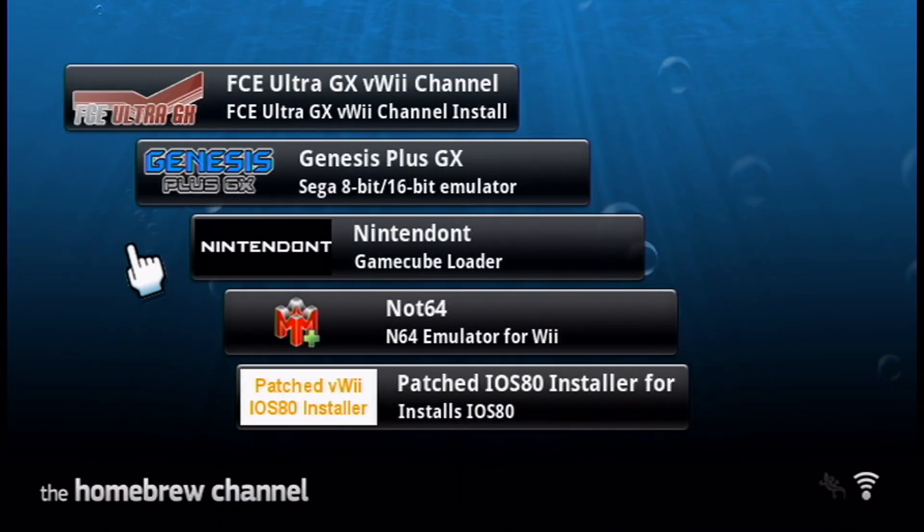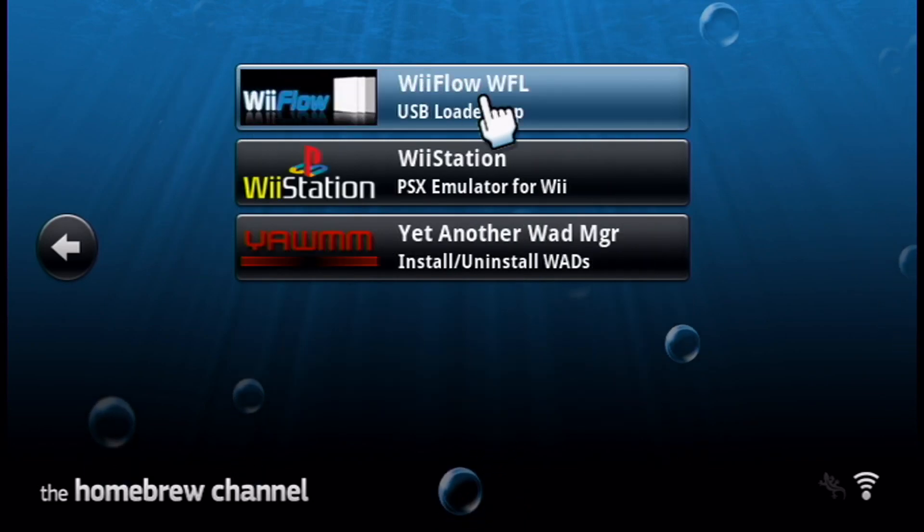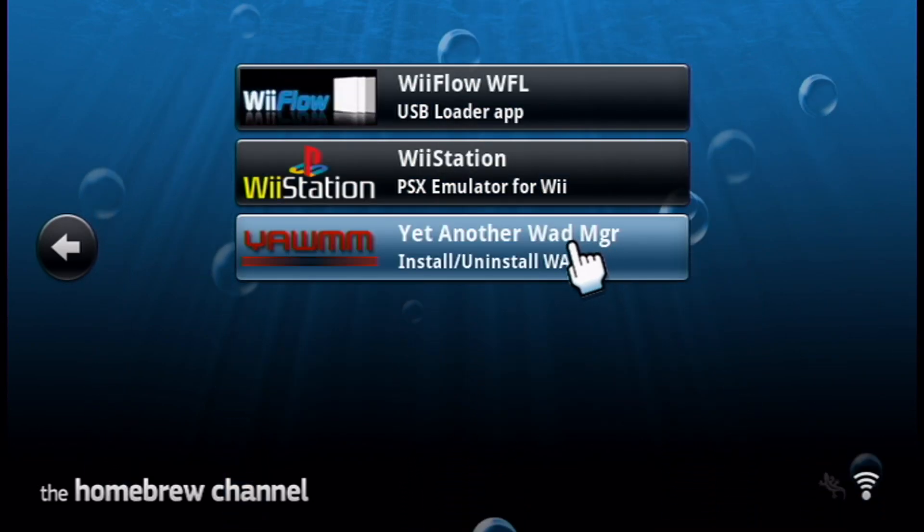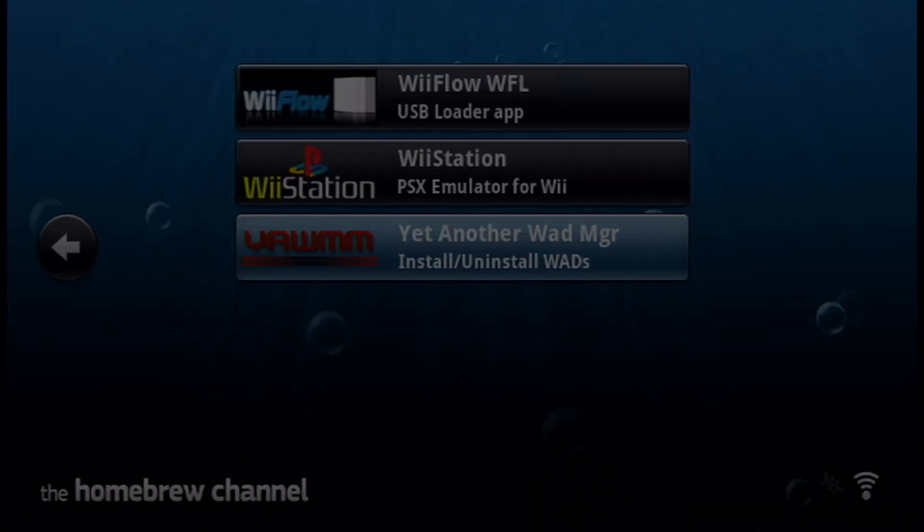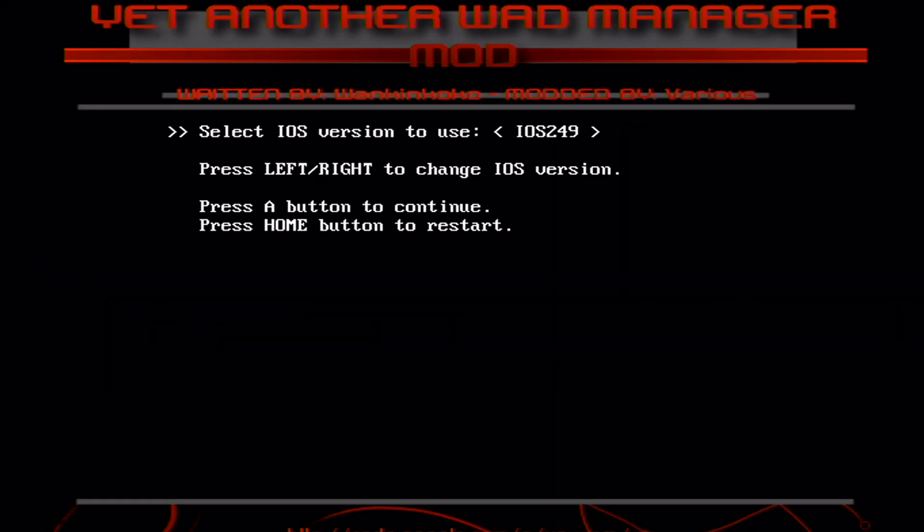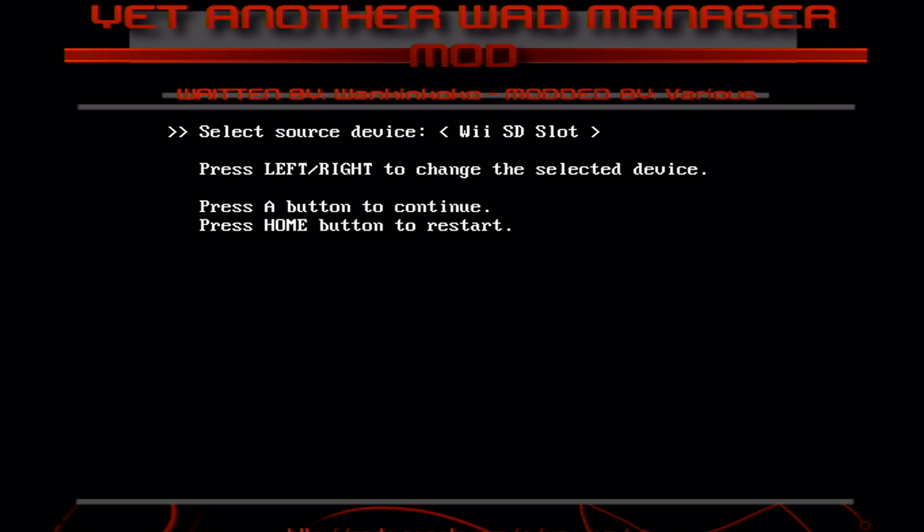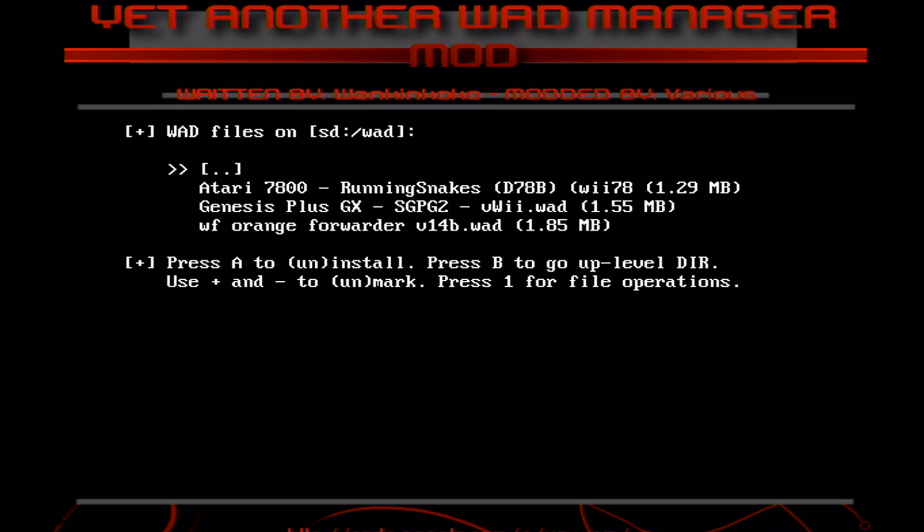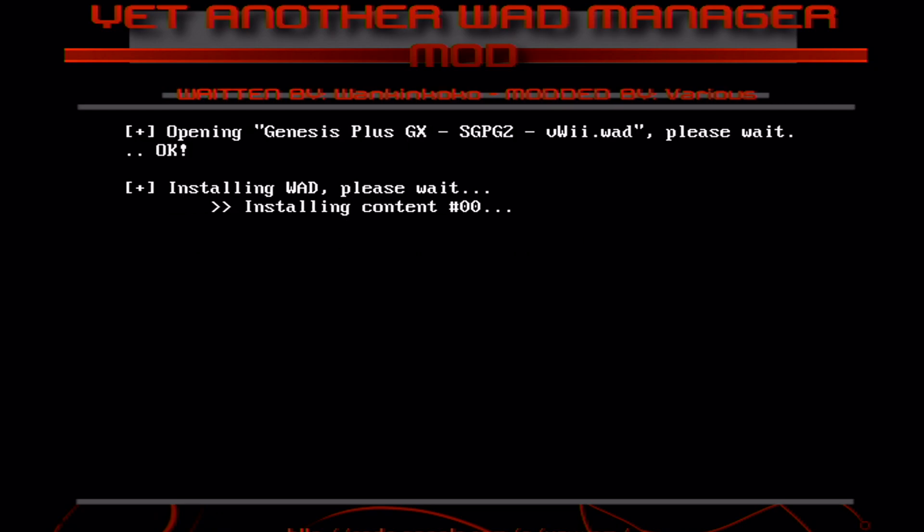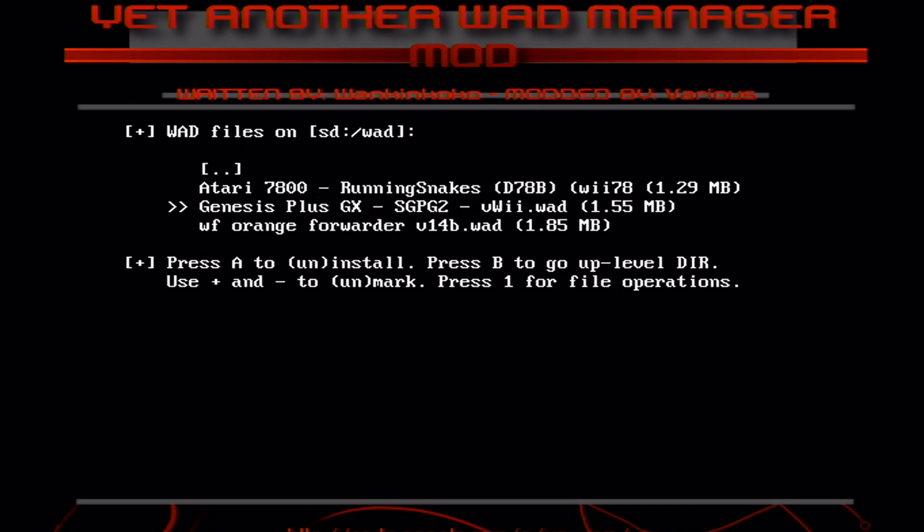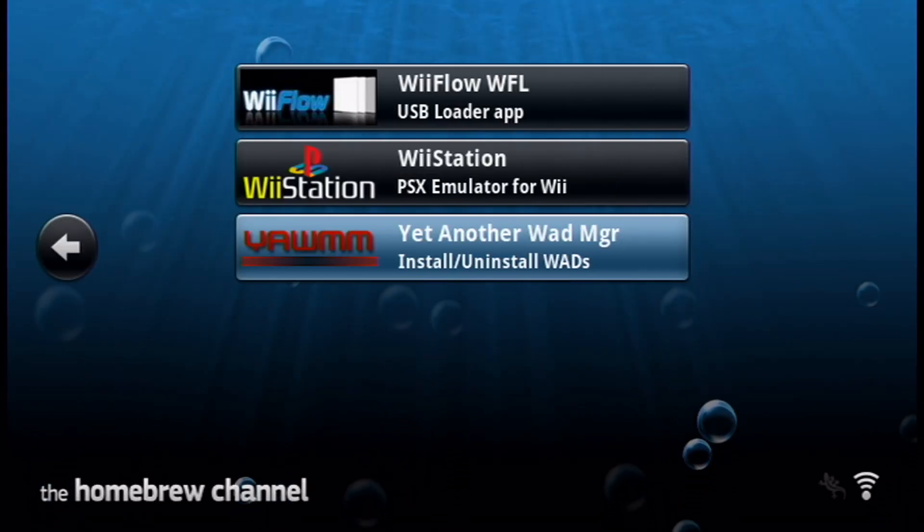Now we'll go install the channel. We had to make sure it works first. Once your Homebrew apps load, go and find yet another WAD manager, or whatever WAD manager you use, and load it up. It's important to note you need an original Wii Remote without Wii Motion Plus. Those ones don't seem to work for this app. Just click A on 249, click A on Disable, click A on Wii SD slot. Here's our WADs. Use the D-pad and go down to Genesis Plus GX. Press A. Here you can install it, or uninstall it if you ever want to do that in the future. Let's install it quickly, and it should go pretty fast as it's not that large. When it's done, just press A, and then press the Home button.